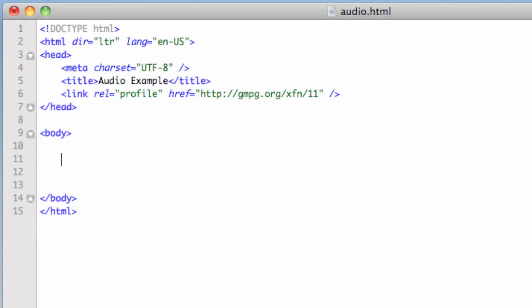That was fine. The downside was you had to develop a player from the ground up, especially before pre-built Flash components existed. You had to go in and style it, do the graphics, and everything — it was a lot of work. But now, what is really cool is HTML5 has native support for audio and video. So I'm going to show you how to embed audio files. What we're going to use is the audio tag.